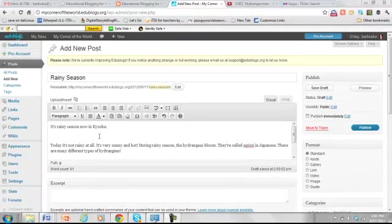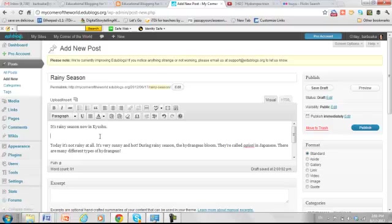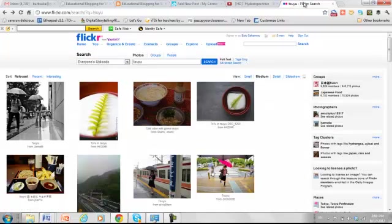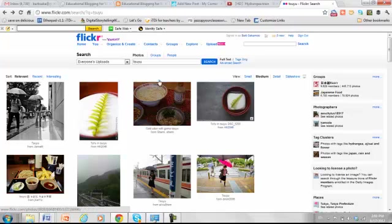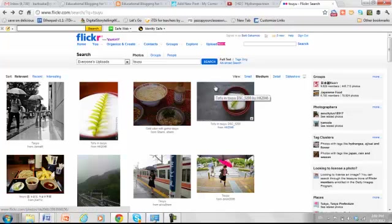I want to add a picture that is online, so I put the cursor where I want it to be. And I'll go over to Flickr. And I've already done a search for tsuyu because I want pictures that are about rainy season in Japan, primarily. And that's what rainy season is called.